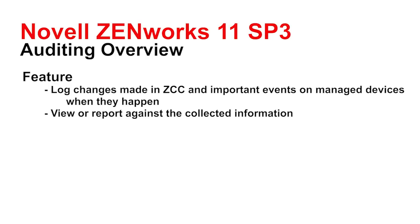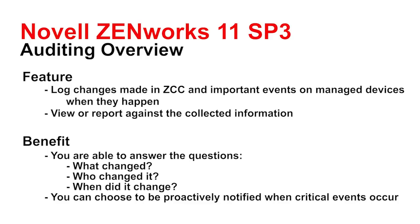Now the benefits of this are that you can easily track what changed in the system, who changed it, when did it change, and additionally you can choose to be proactively notified when critical events or for that matter any events occur in your system.